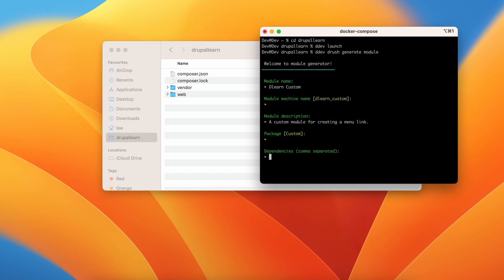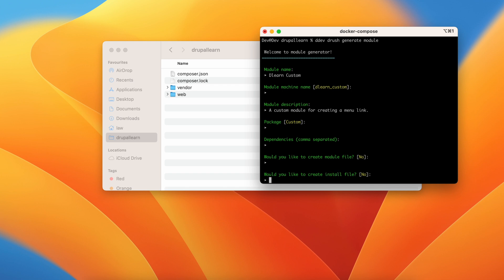Package. Let's leave it as custom. Do we have any dependencies? For now we don't have any dependencies. Would you like to create a module file? A module file is not necessary for now.